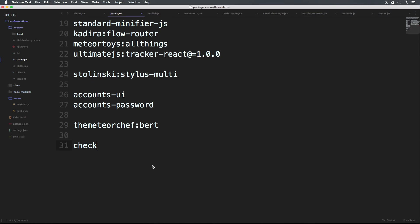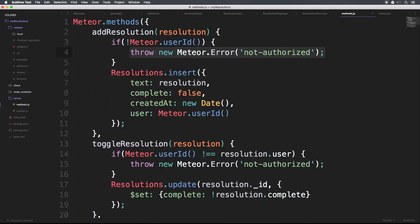Now what is this? This is basically a package that's going to allow us to check our code before it gets allowed to run on the server. For instance, we always want to know what's coming into our Meteor methods, right? We want to make sure what's coming into our methods is exactly what we would expect. So let's head to our methods.js.